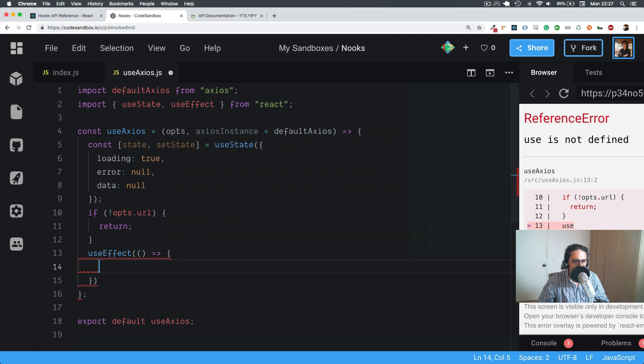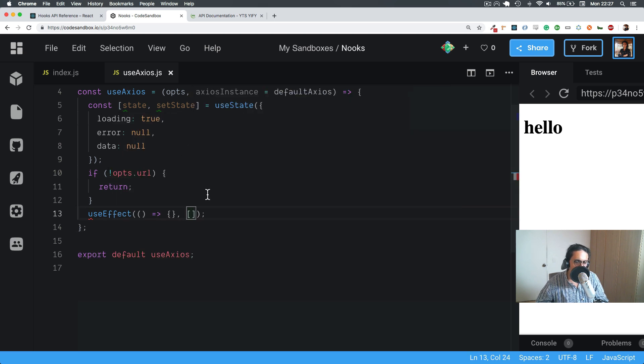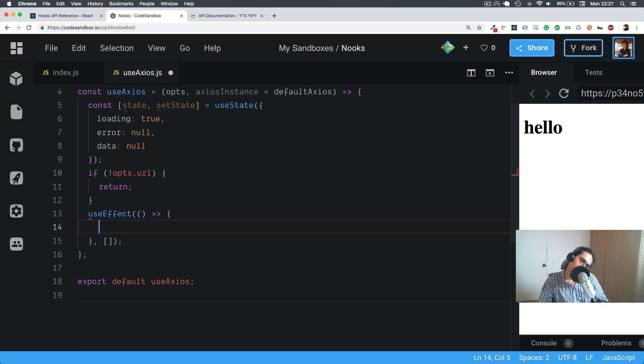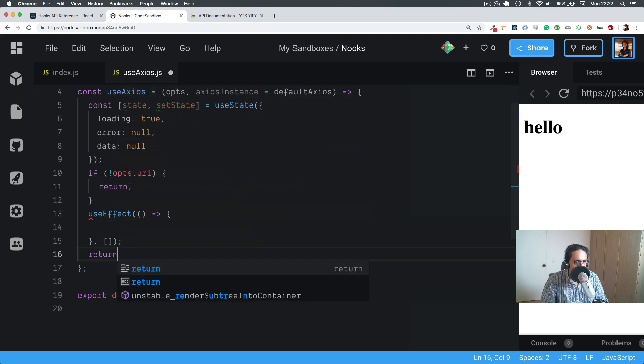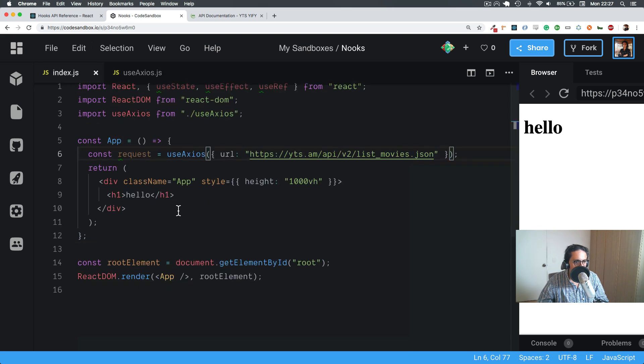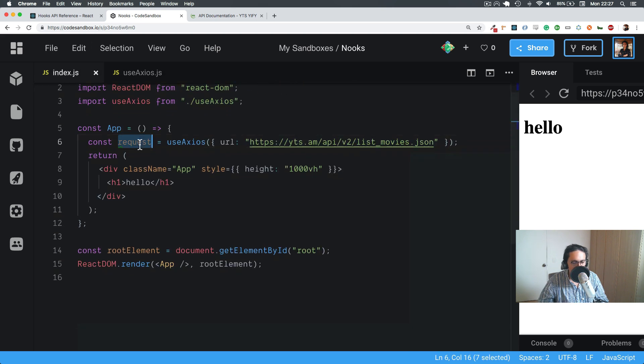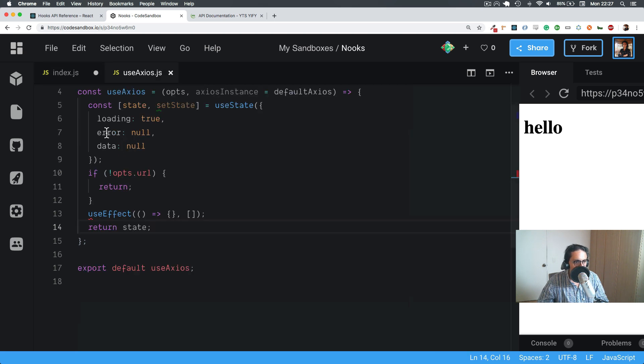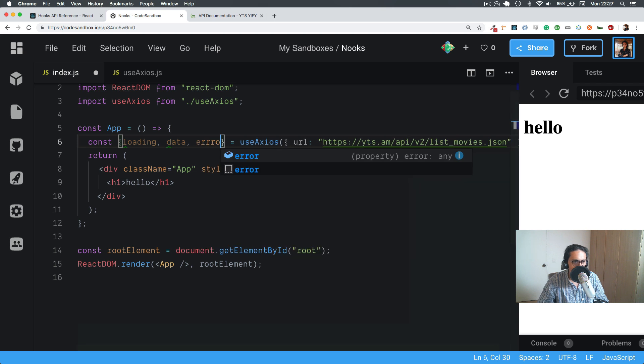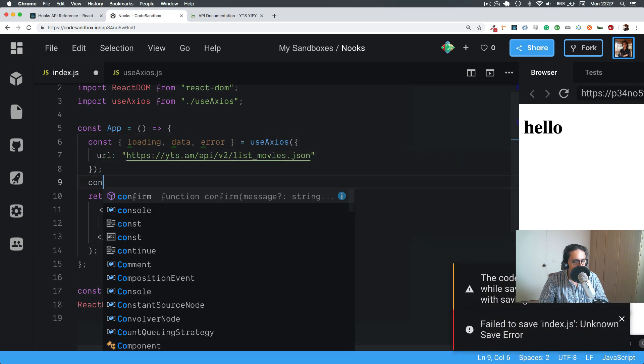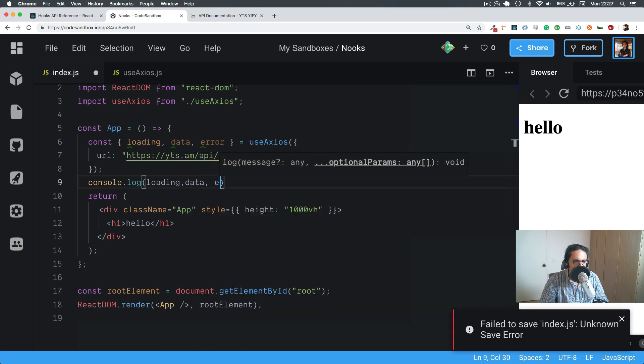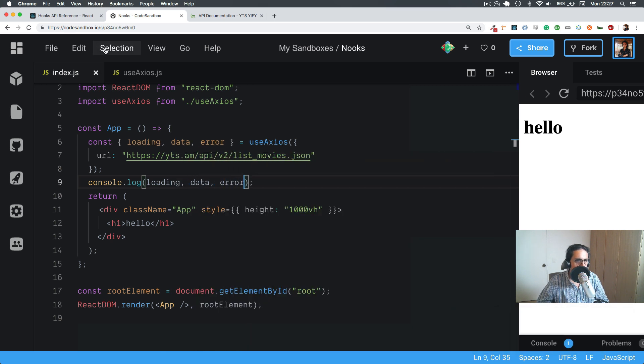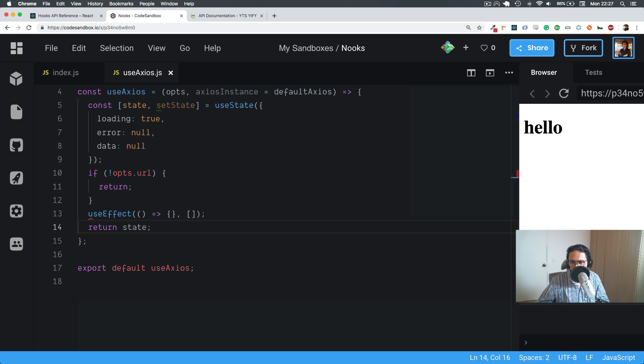And what I'm going to do in useEffect is to call Axios, but I am going to protect it from updates because I don't want to update anything. Before that, let me return state. So now here, I am going to do loading, data, and error. So now I'm going to console log them, loading, data, and error. As you can see, by default, loading is true, data and error, null. Awesome.